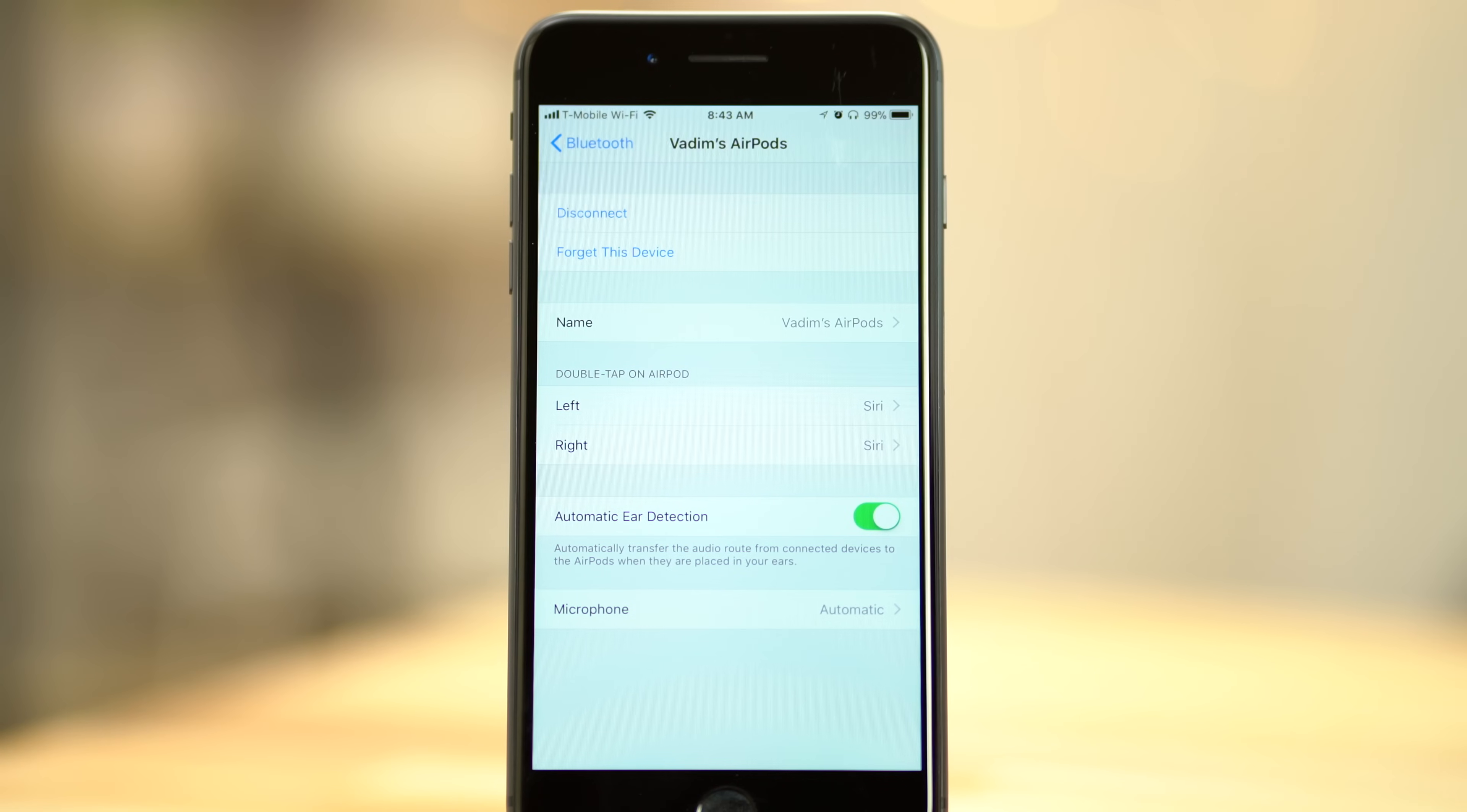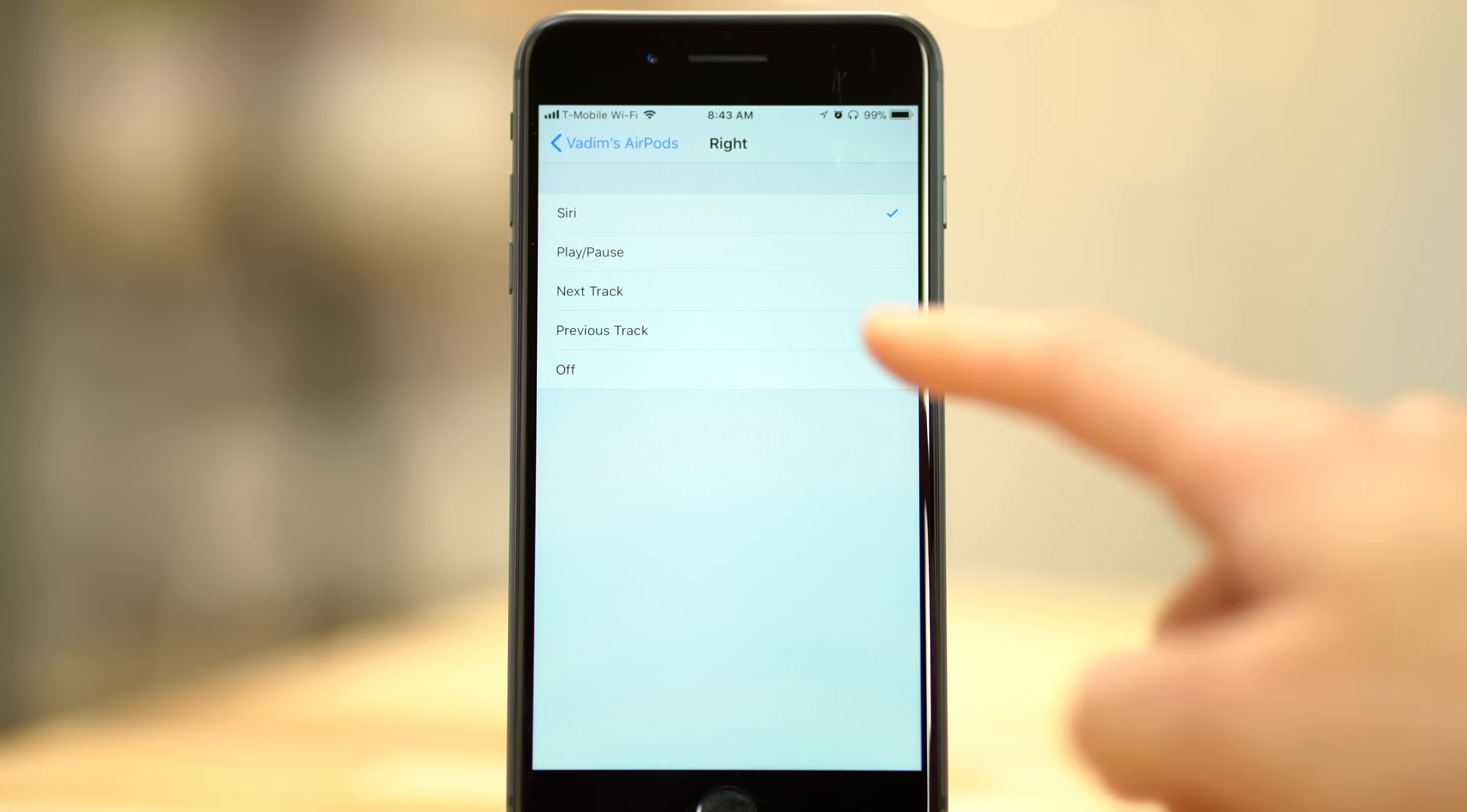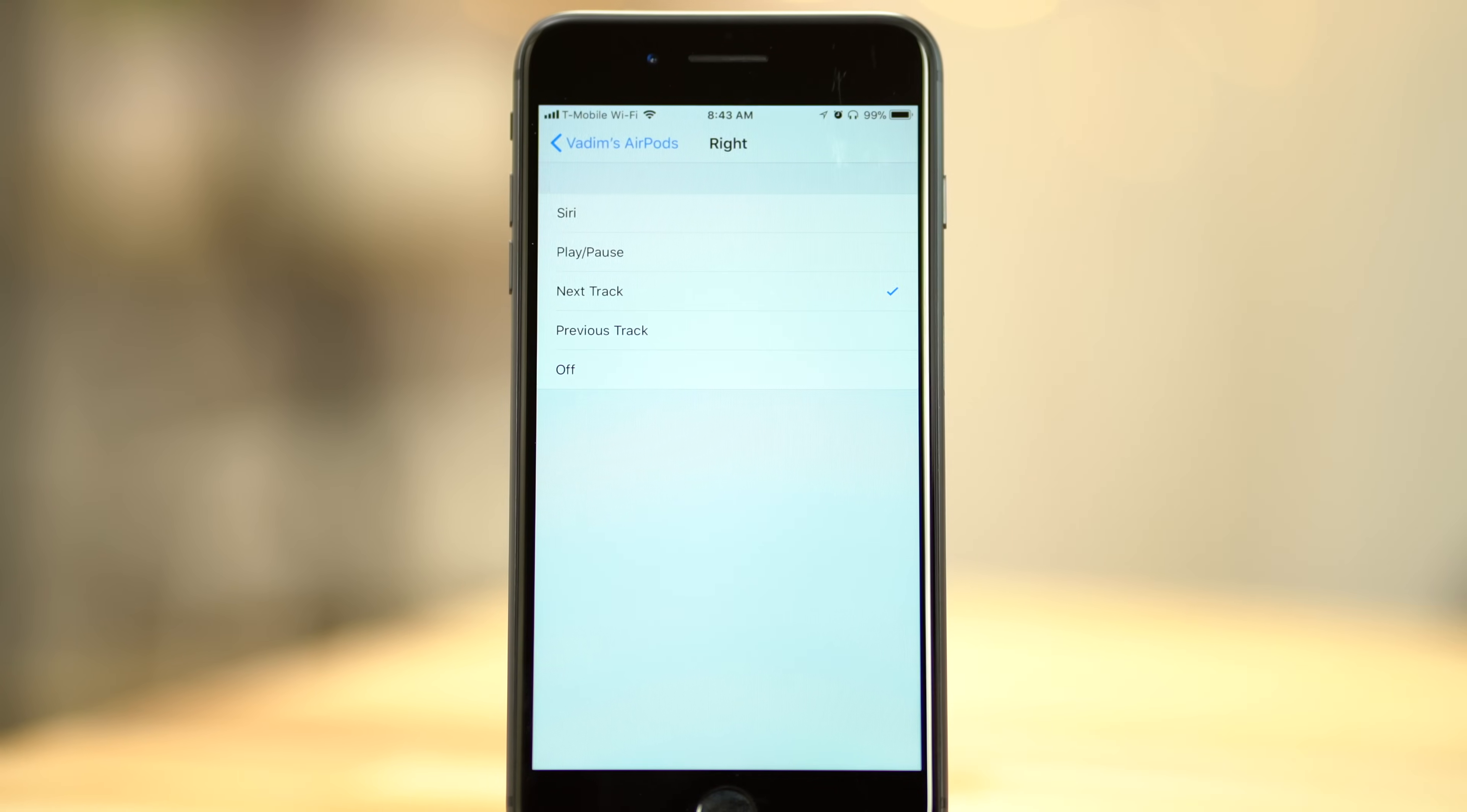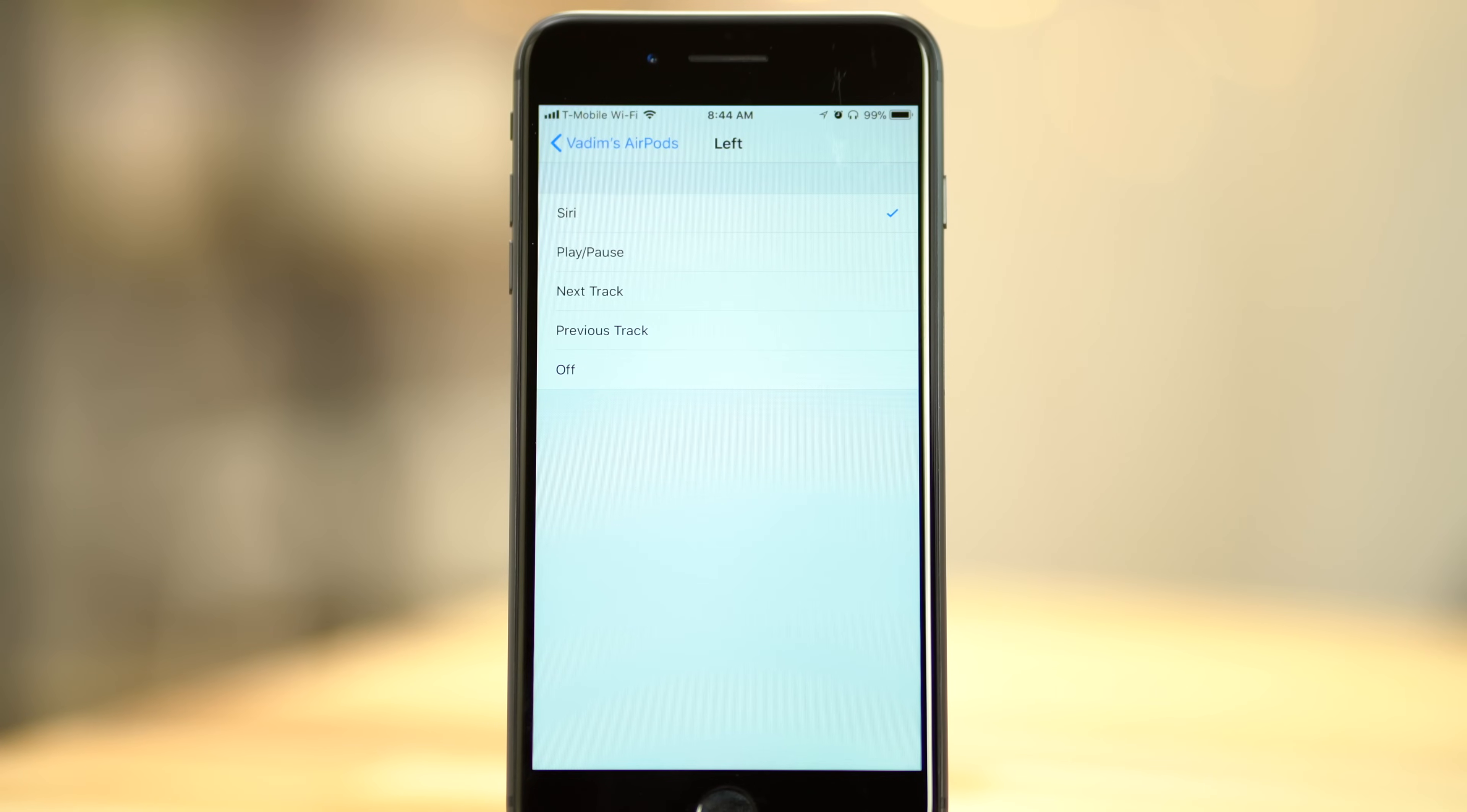Now choose left or right in the double tap on AirPod options. I personally use Next Track on the right side, since I'm right-handed and will be changing tracks more often than anything else. I use Siri on the left side, since it's the only way to adjust your volume without grabbing your phone.